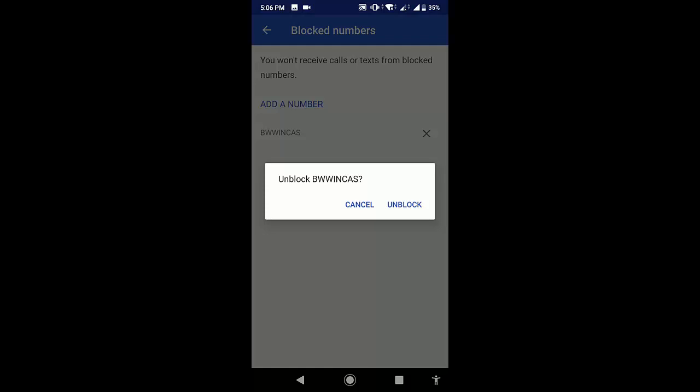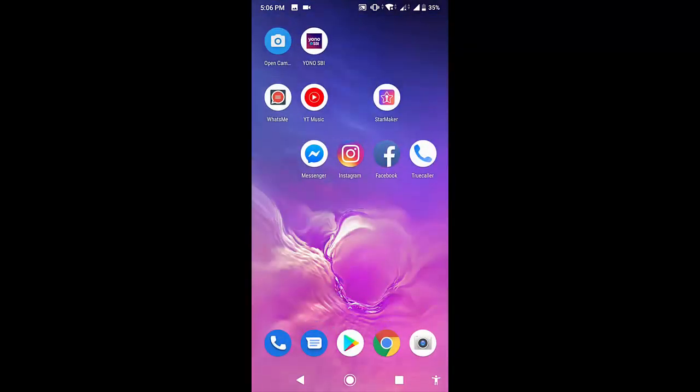So that's it. This is an easy way to unblock a contact number in an Android phone. Thank you for watching, guys — catch you in the next video. Please like, share, and subscribe. Thank you very much.